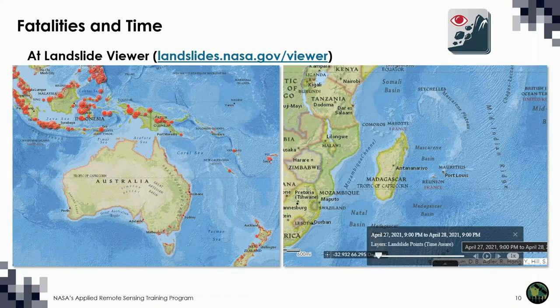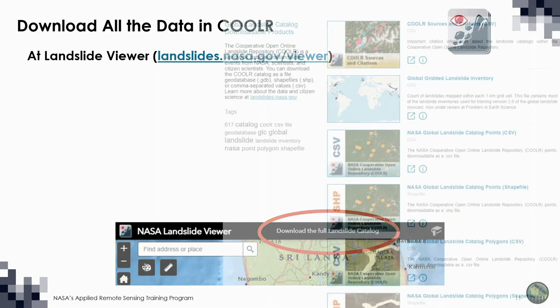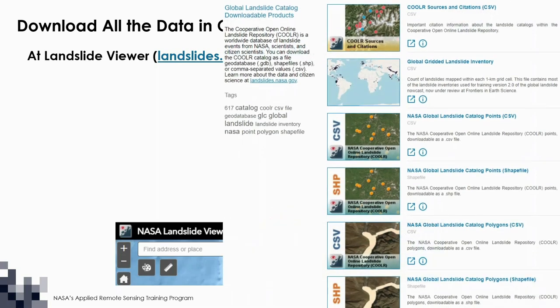You can also visualize the number of deaths that occurred in each landslide, or use a time slider to show a subset of the whole. All of the landslides can be downloaded in multiple formats: CSV, shapefile, or geodatabase.